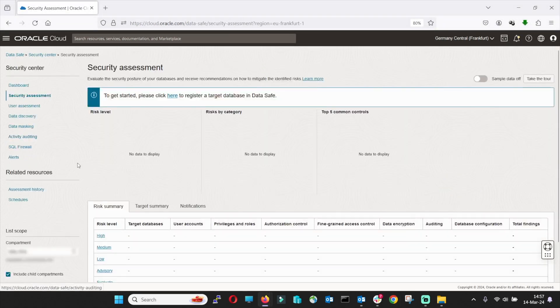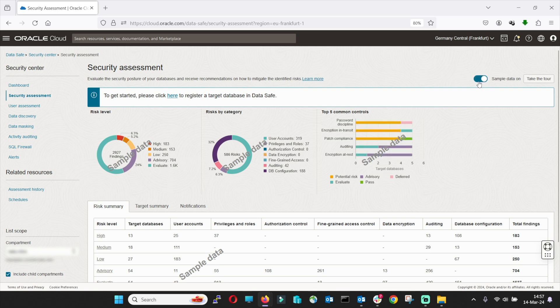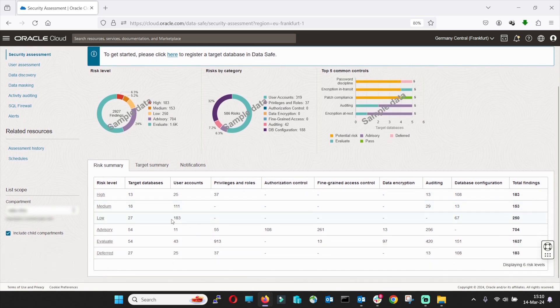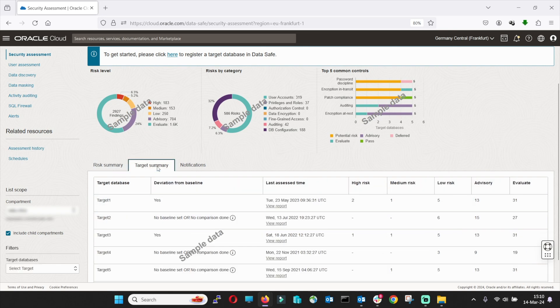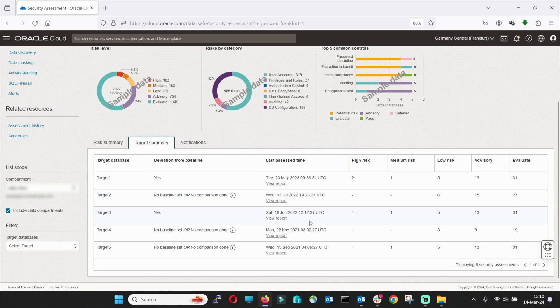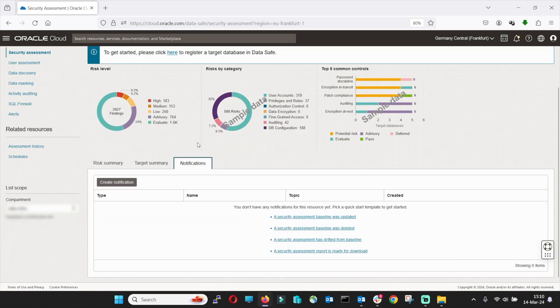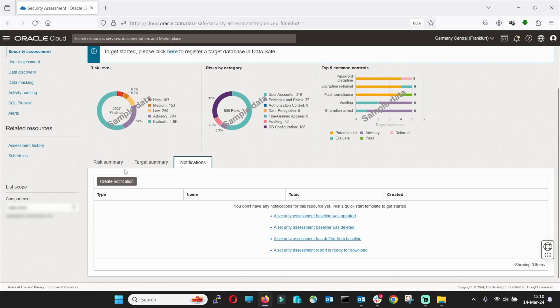Security Assessment ensures your databases are securely configured. If you don't have a database yet attached, you can see some simple data here on the dashboard. Underneath you find a Risk Summary where you can analyze the risk that might be involved. Target Summary will give you insights about deviations and the last access time. Under Notifications tab, you can use notification templates or customize your own event ones.